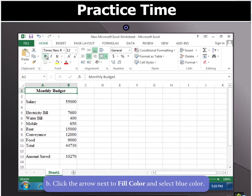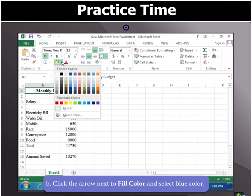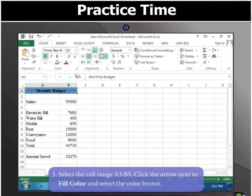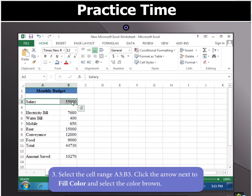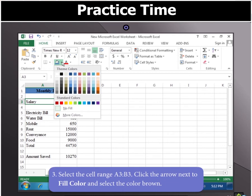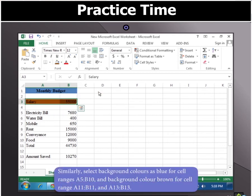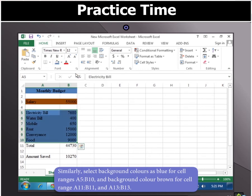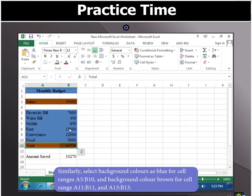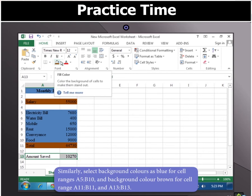Now click the arrow next to Fill Color and select Blue from the drop-down menu. Now select the cell range A3 to B3 and click the arrow next to Fill Color and select Brown. Similarly, select background color Blue for cell range A5 to B10, and background color Brown for cell ranges A11 to B11 and A13 to B13.